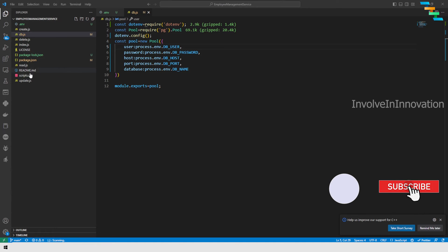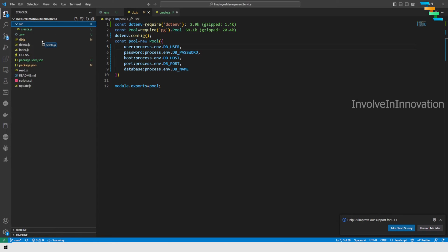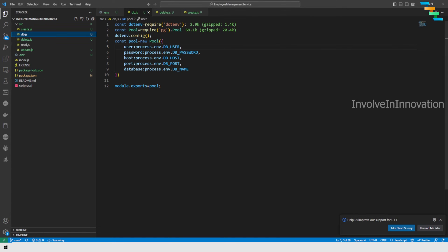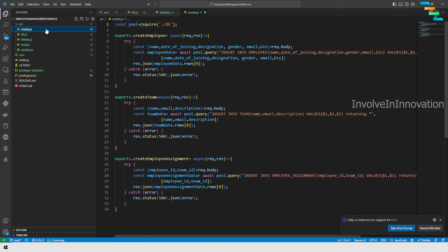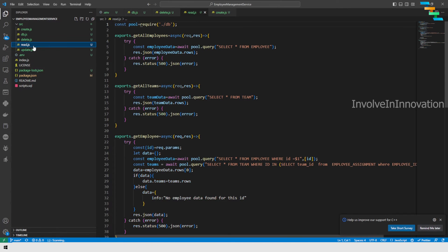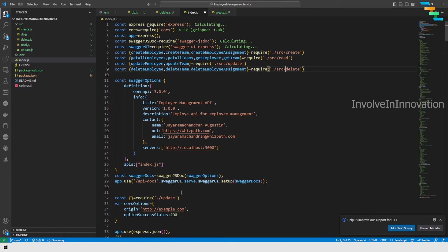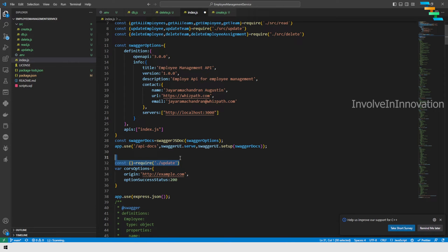We can see the create, delete, update, and read files which perform CRUD operations in PostgreSQL. To make the project more structured, we will put everything inside a src folder. Go back to index.js — the imports for create, read, update, and delete need to be updated since they are now inside the src folder. Update those paths to use './src/create', './src/read', './src/update', and './src/delete'.